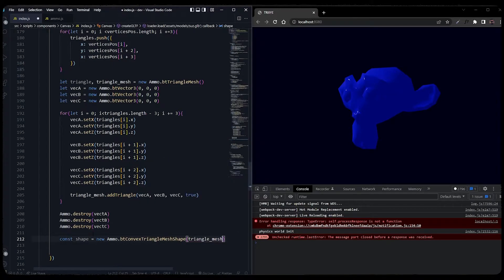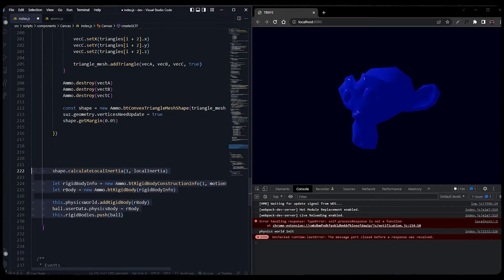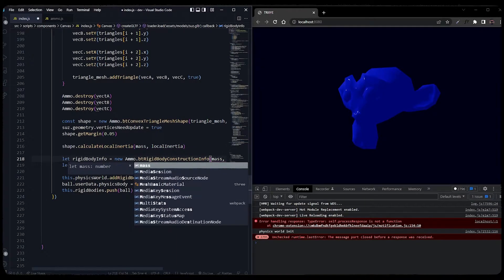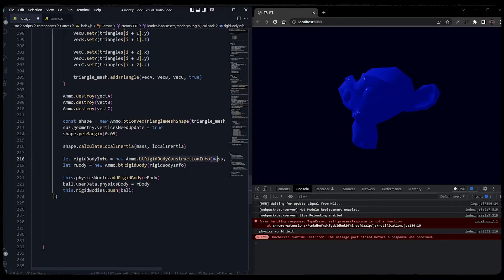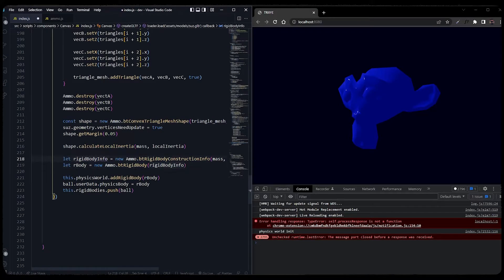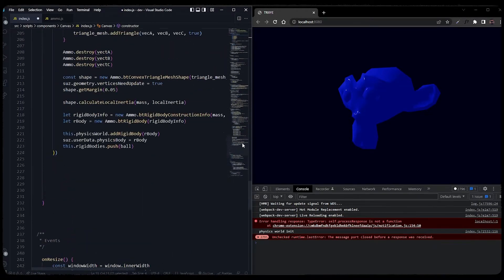We'll set geometry dot verticesNeedUpdate equal to true and then set the shape margin like we did in the ball example. The rest of the code is the same — we calculate local inertia by passing mass and local inertia, get a new rigid body info using btRigidBodyConstructionInfo, then pass the rigid body info into btRigidBody to get a new rigid body, add it to the physics world, set the user data physics body equal to this rigid body, and push it into the rigid body array.